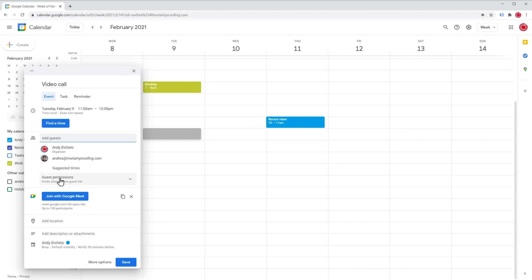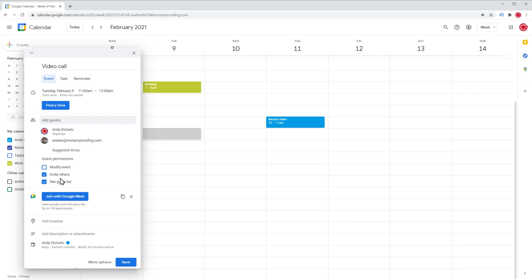Here we can change the guest permissions, for example, we can let them invite other people or not, clicking here, and we can also let them modify the event if needed. In this case I'm going to leave it like this.